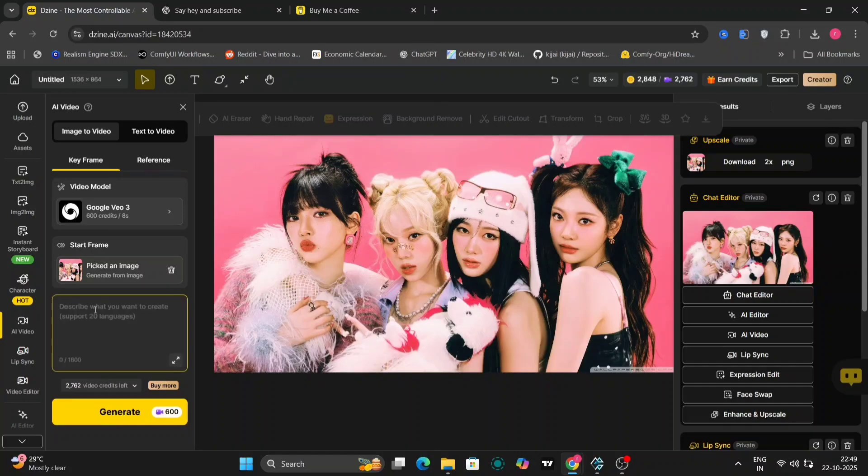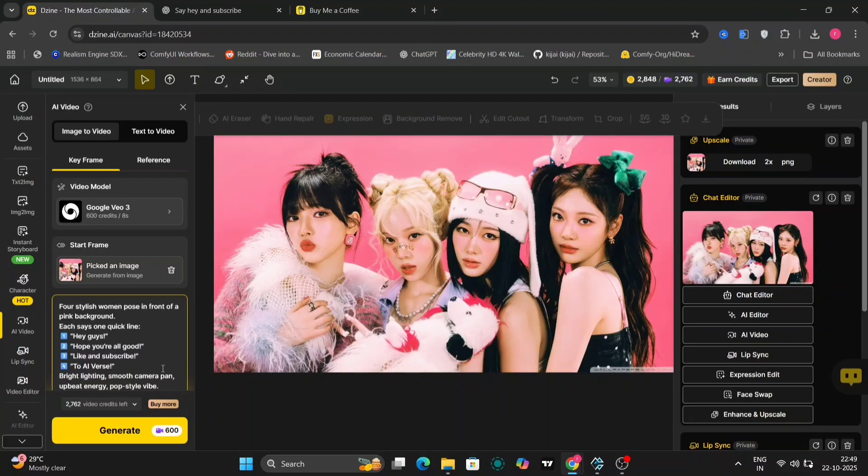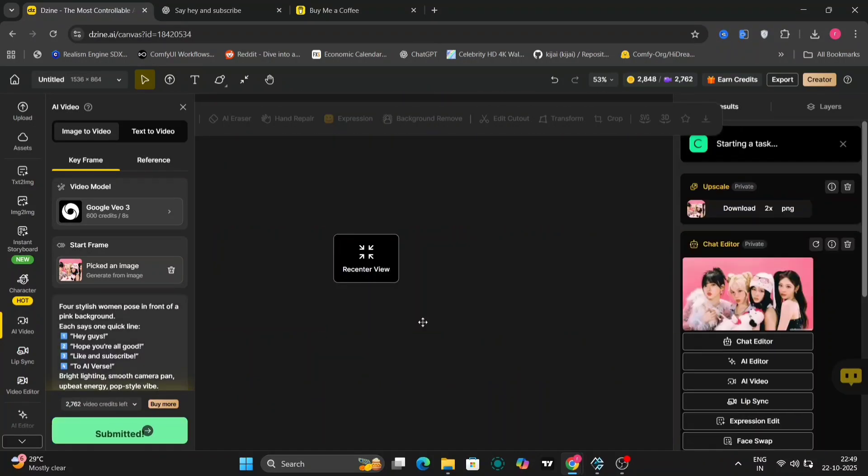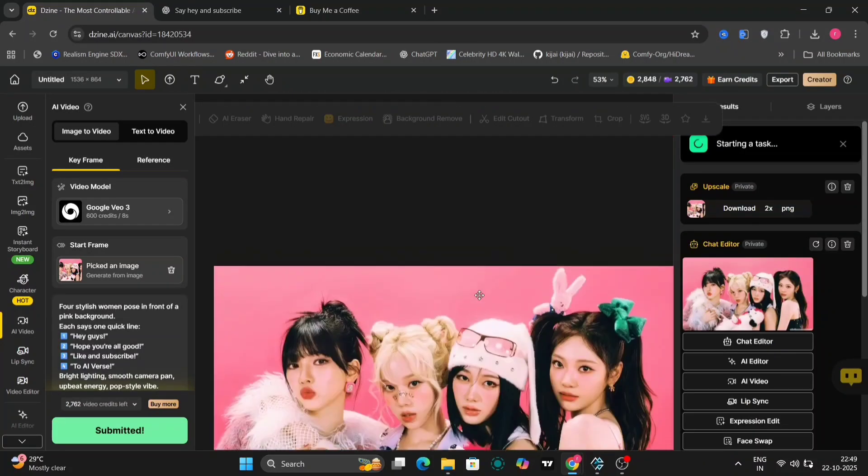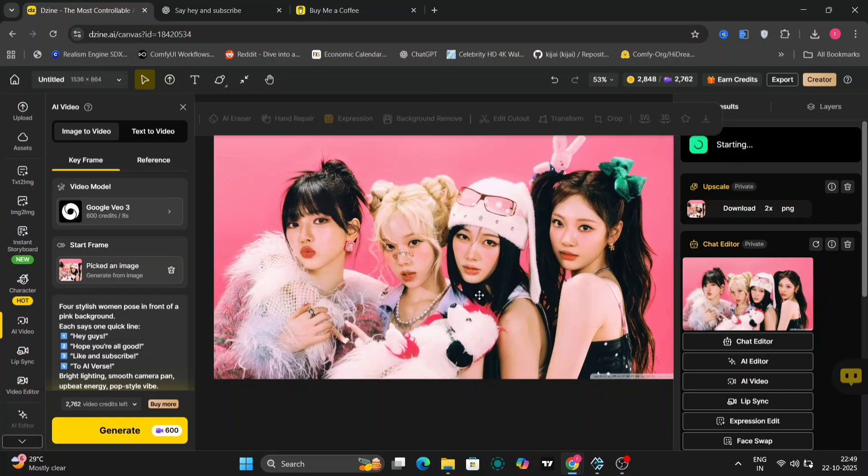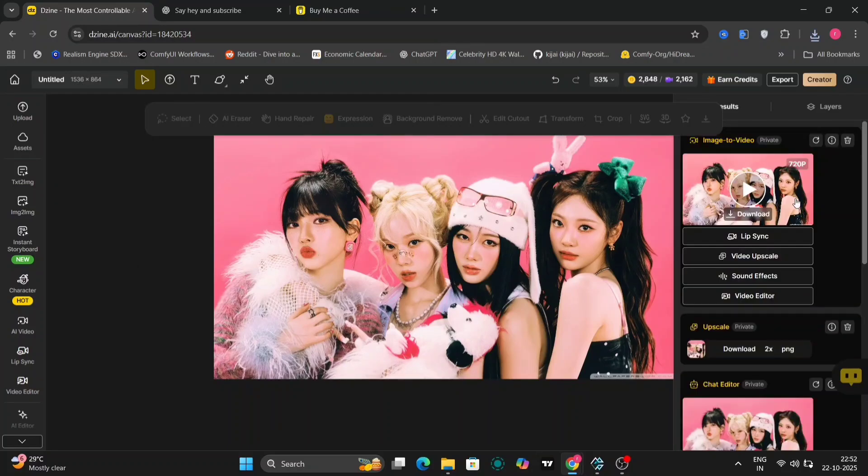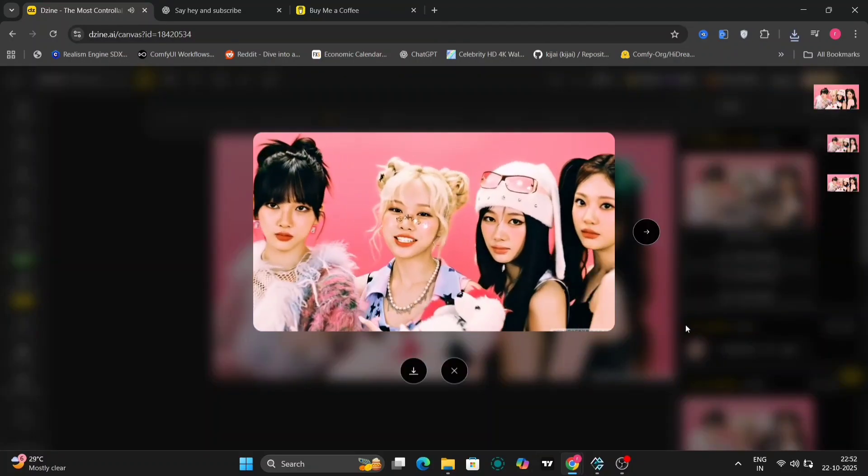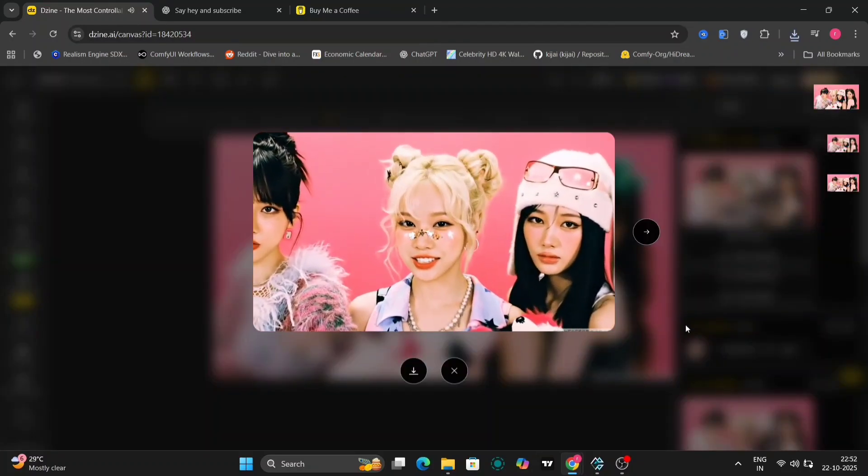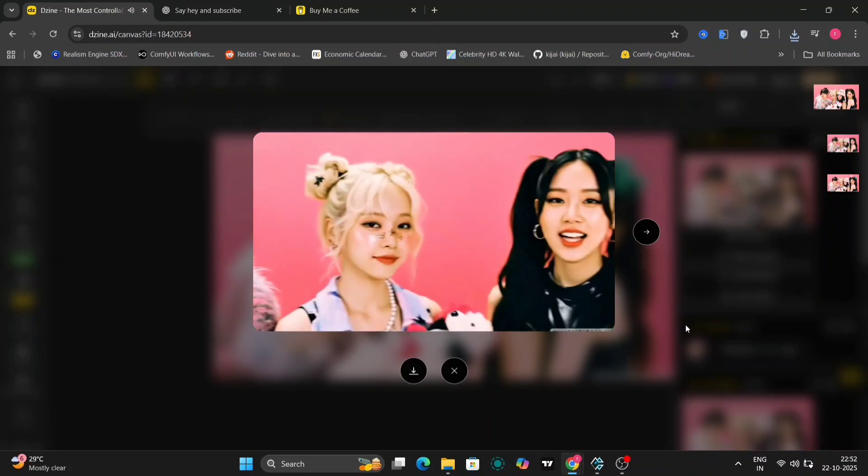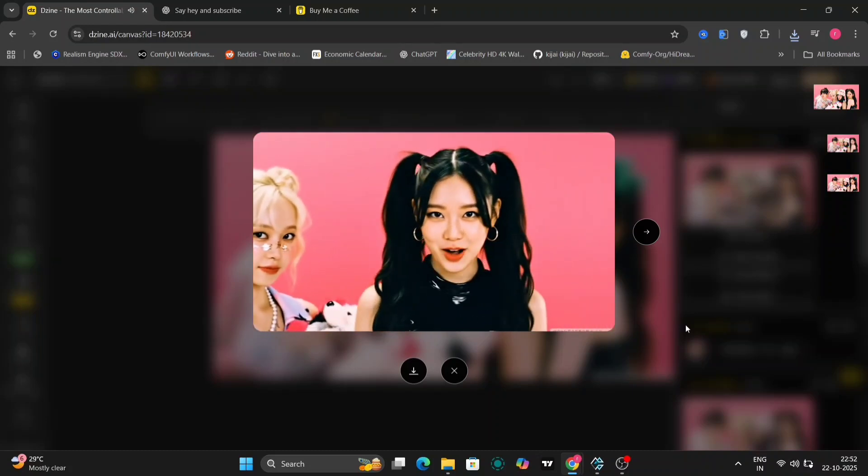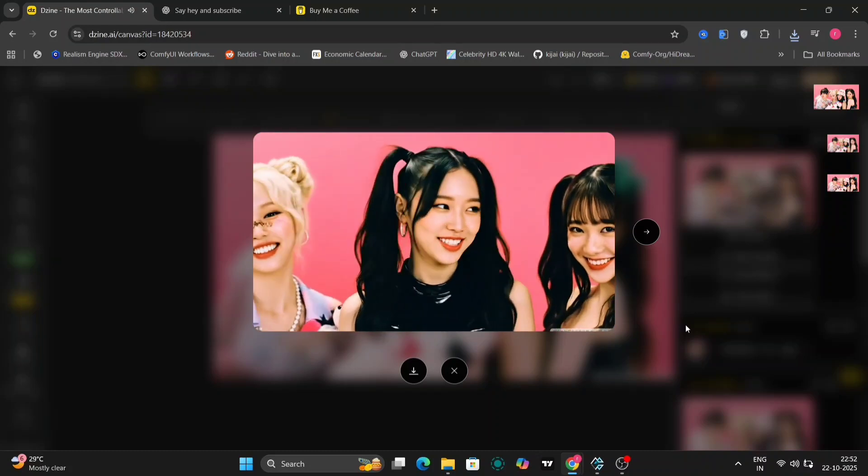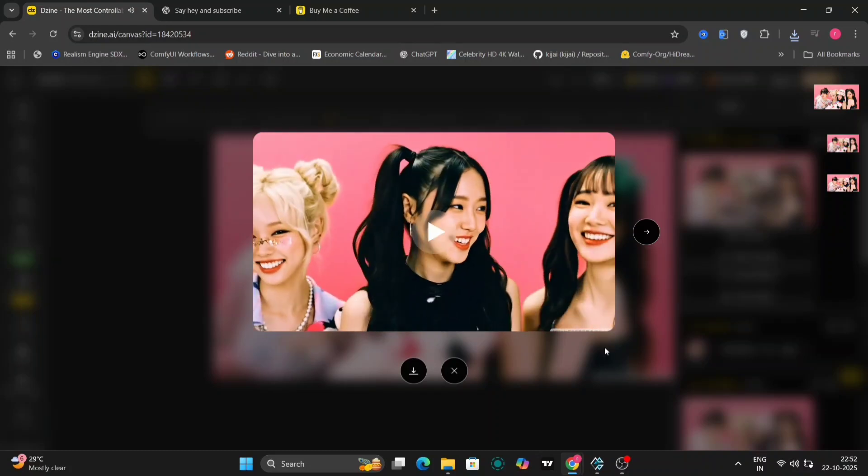I've written that prompt and generated it with Google VO3 and it's done image to video. Let's see the video. Looks pretty good. Looks very realistic as well.